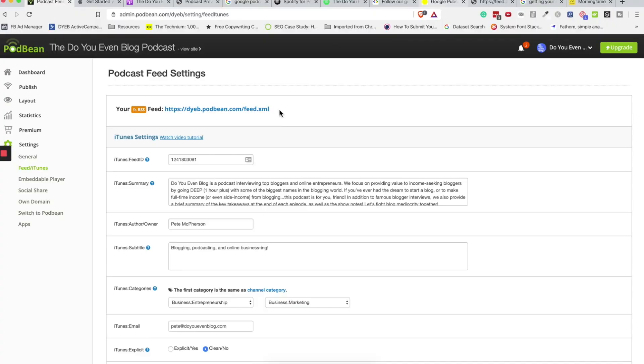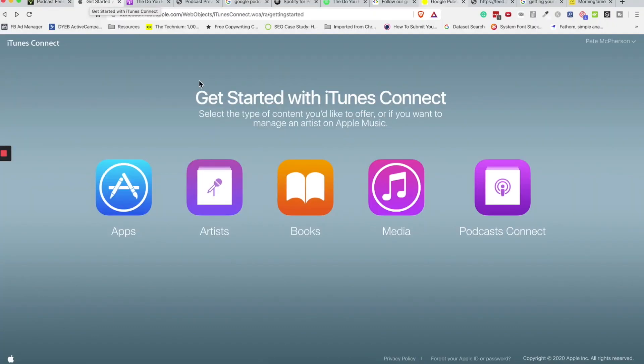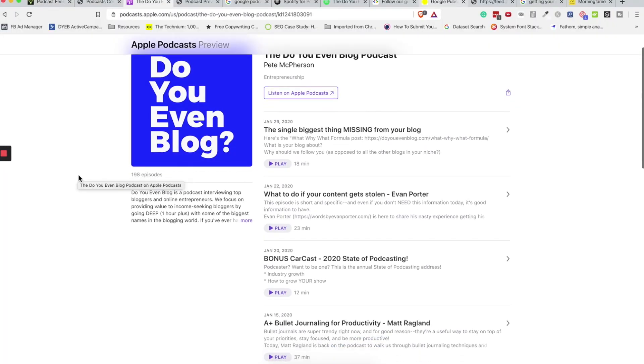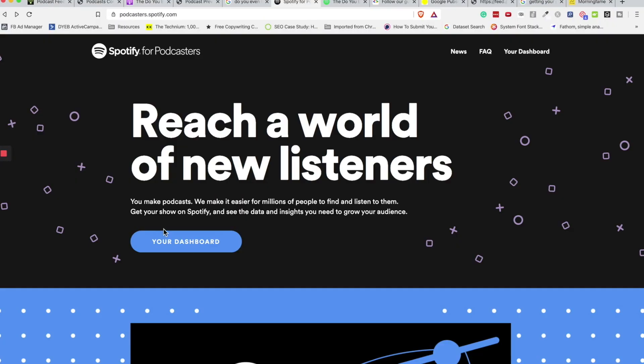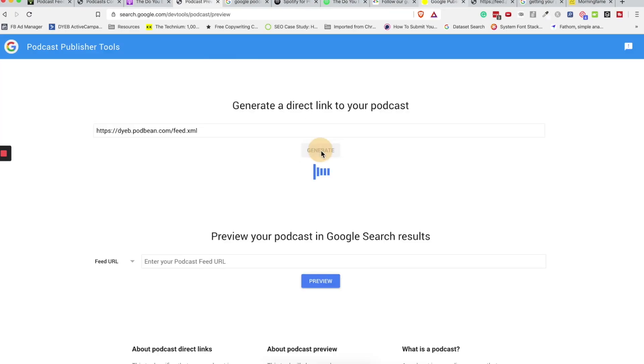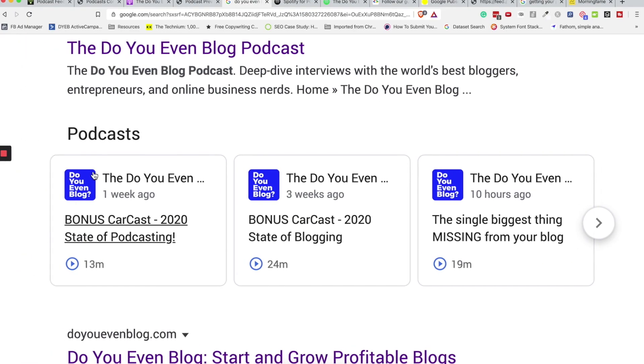So you have started a podcast. How do we get people to find it and listen to it? In this video, we are going to walk through how to get your podcast onto iTunes or Apple Podcasts, Spotify, and Google Podcasts. Let's go.